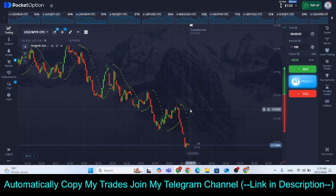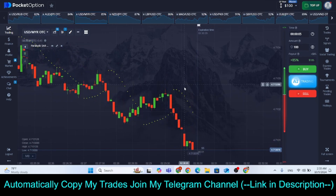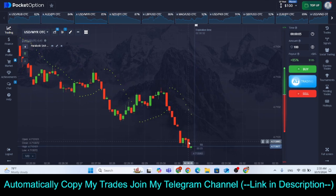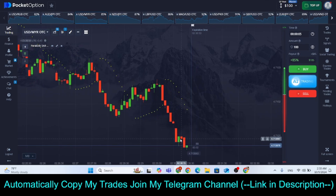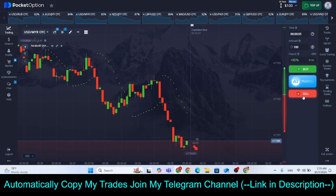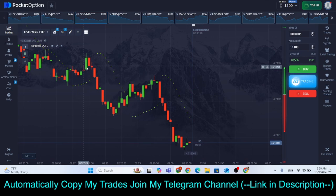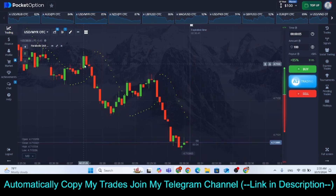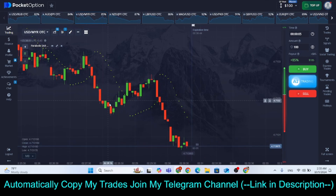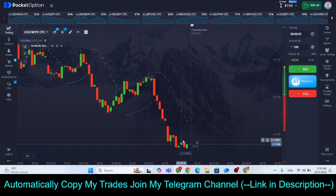Now back to the strategy — it's very simple. Whenever the market is falling down and Parabolic SAR dots are forming above, and we see a retracement like green candles forming, at that time we make a trade by clicking on Lower. You need to remember: we need to see a pattern of red, red, red candles and then one green candle — trade at that time, not on ambiguous candles, otherwise you may face a loss.